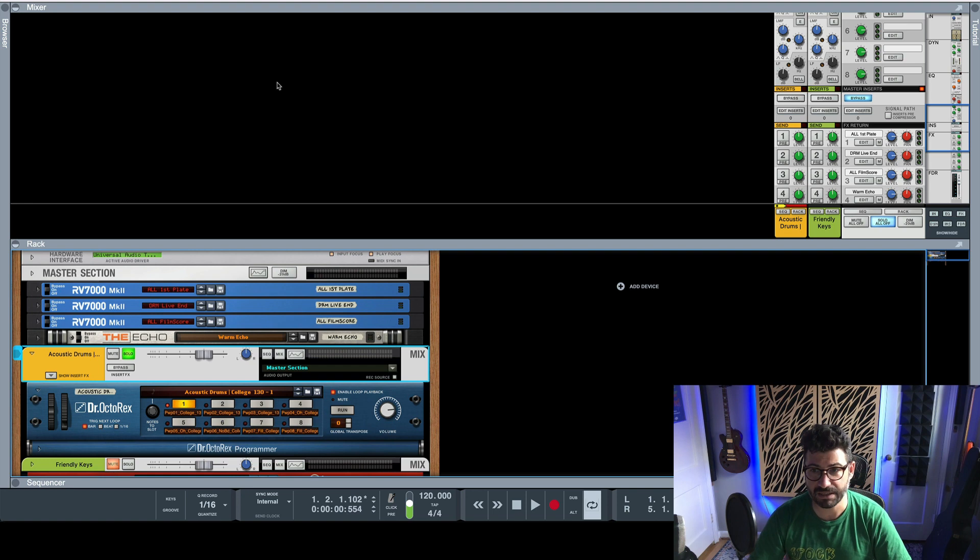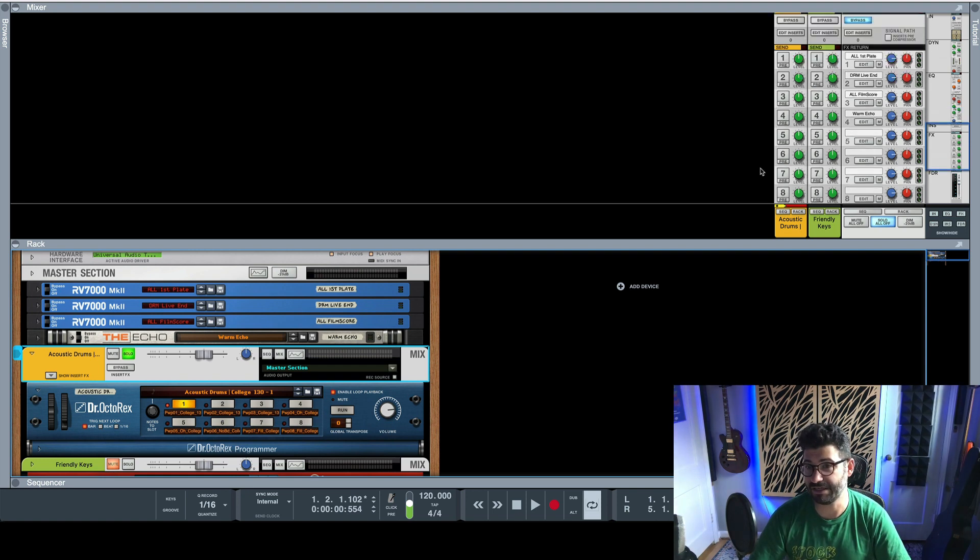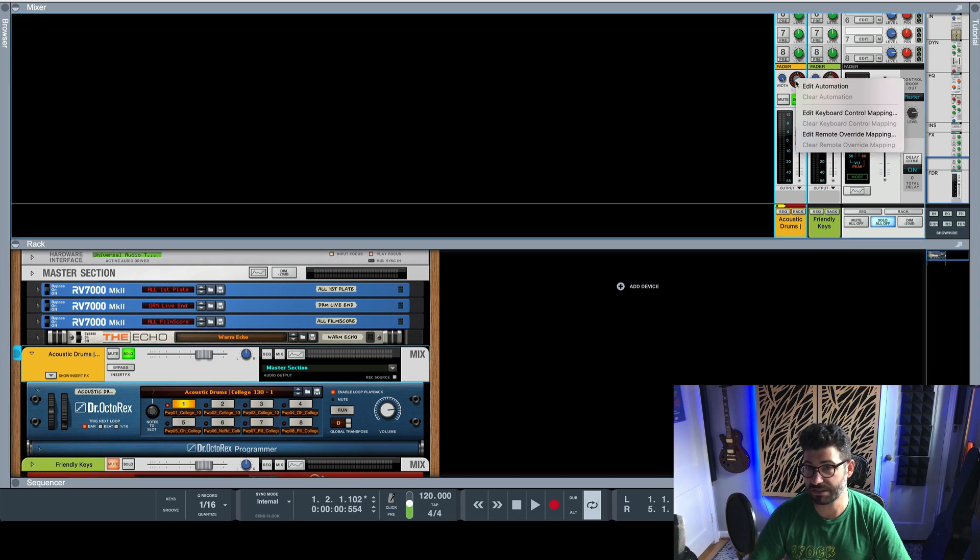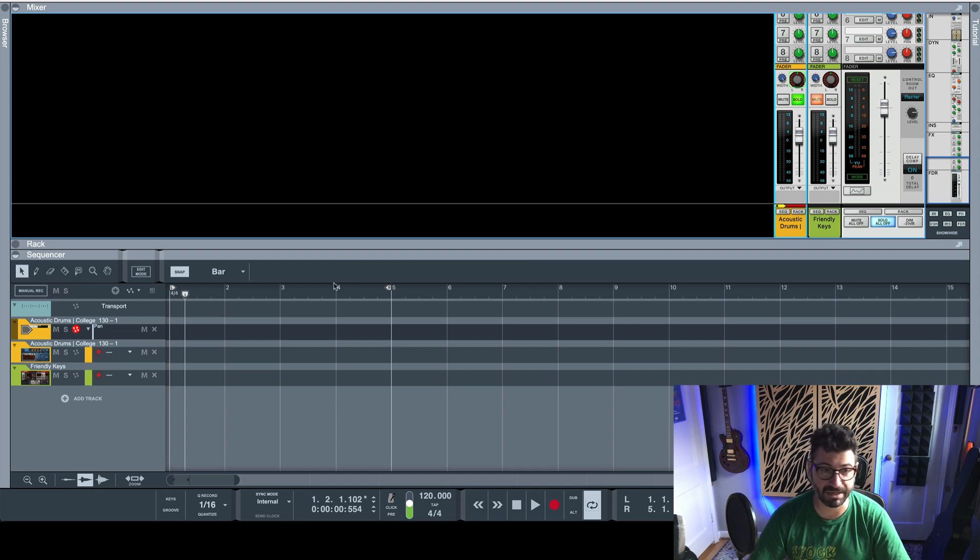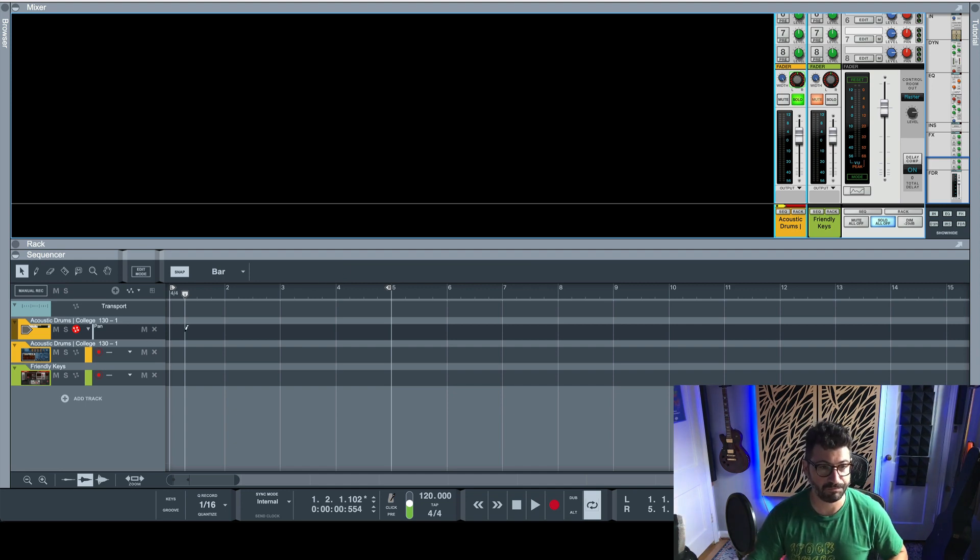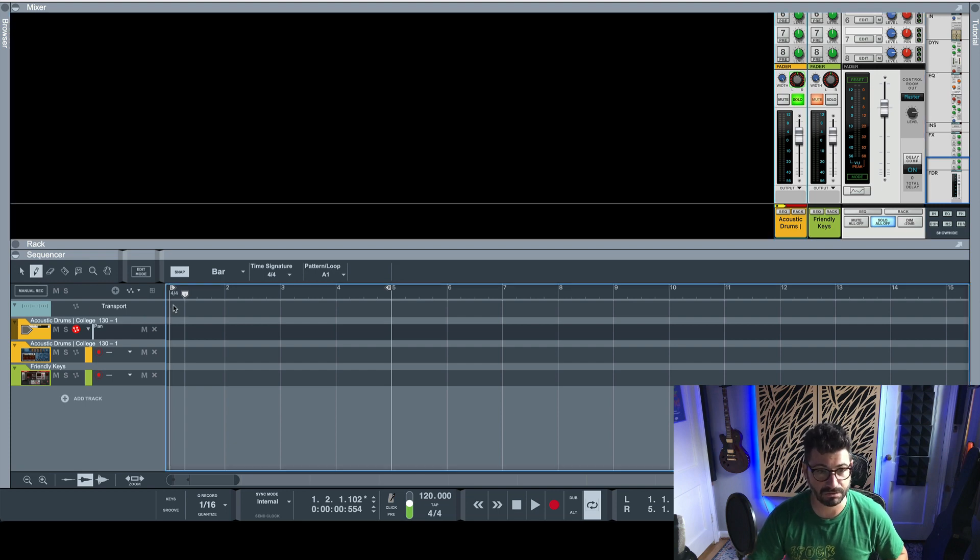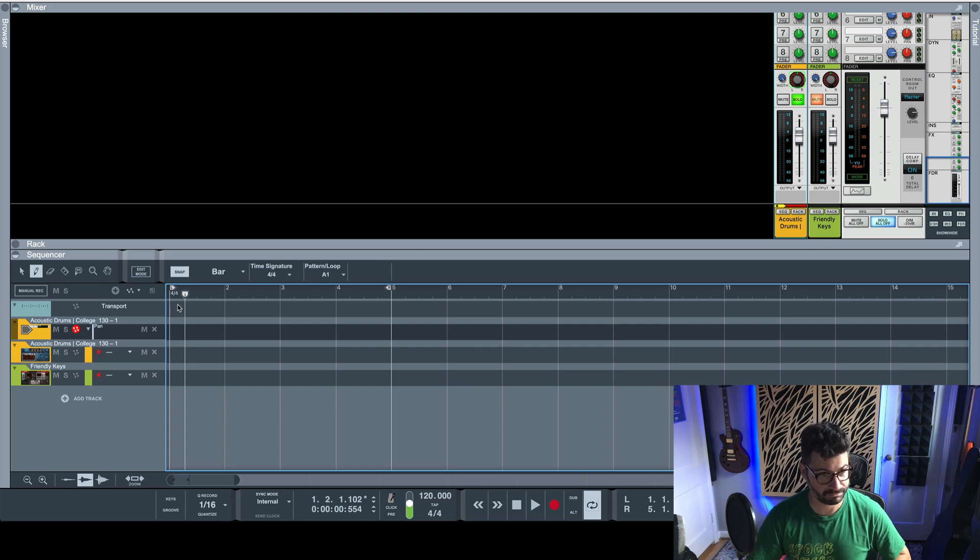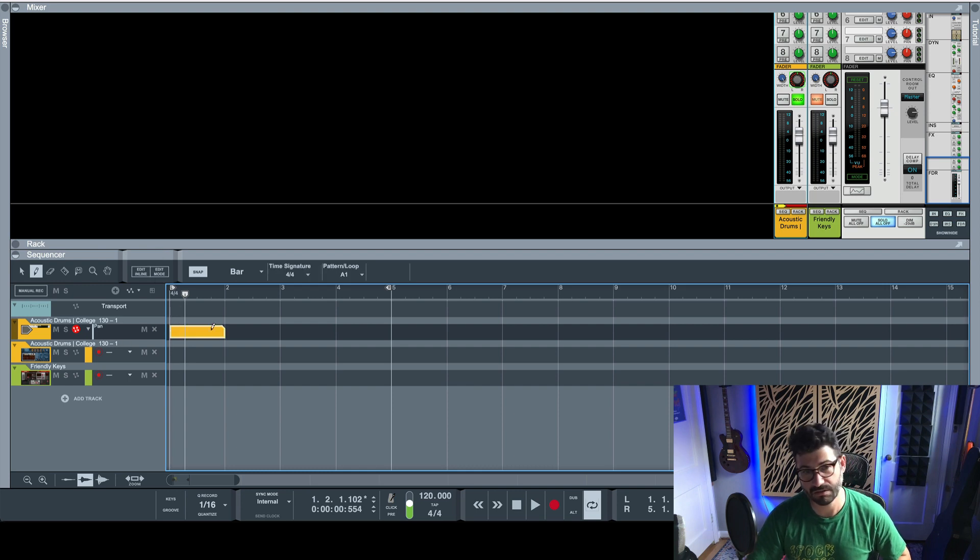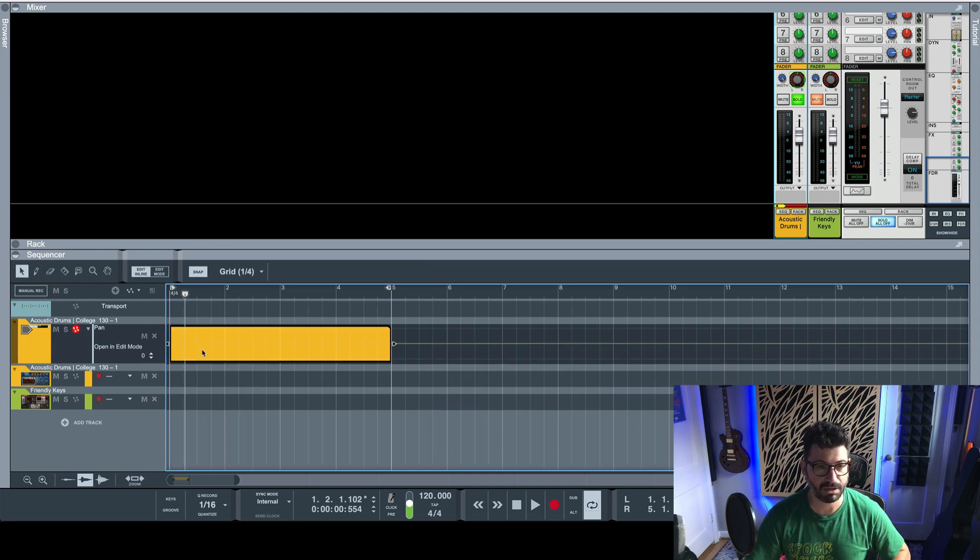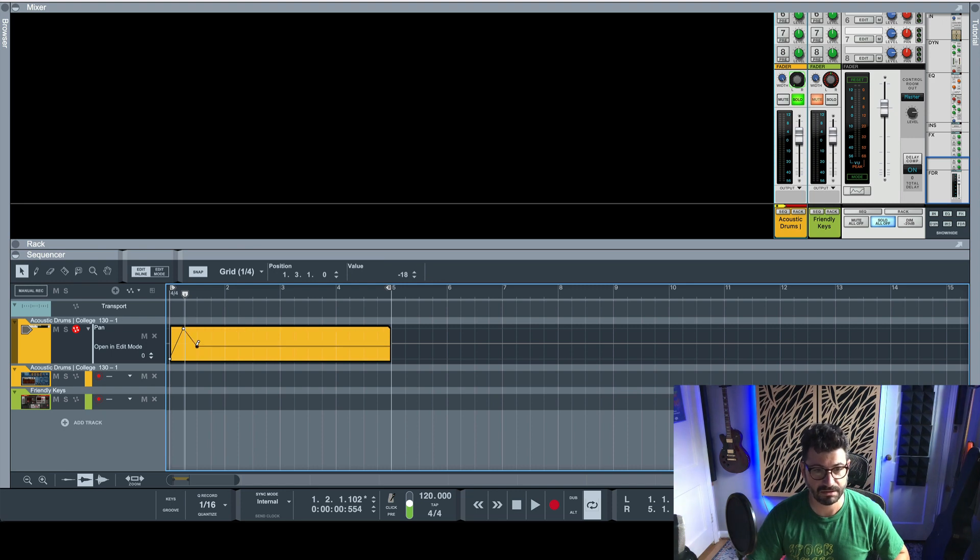So the first way to do AutoPan in Reason is really to not do AutoPan, but to automate the mixer. So let's right click on this pan knob on the mixer, hit Edit Automation, and then what you can do is select this pen tool or pencil tool, draw in an area on the relevant channel. We'll stretch it out, blow it up, and now we can draw in some automation to do whatever it is that we want to do.